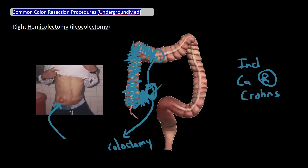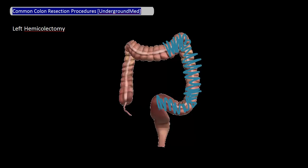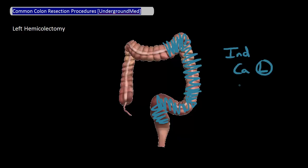Next, let's talk about the left hemicolectomy. In this procedure, the distal portion of the transverse bowel, the splenic flexure, the descending colon, and the sigmoid colon are all removed. Major indications for a left hemicolectomy include cancers on the left side, ulcerative colitis, and recurrent diverticulitis.